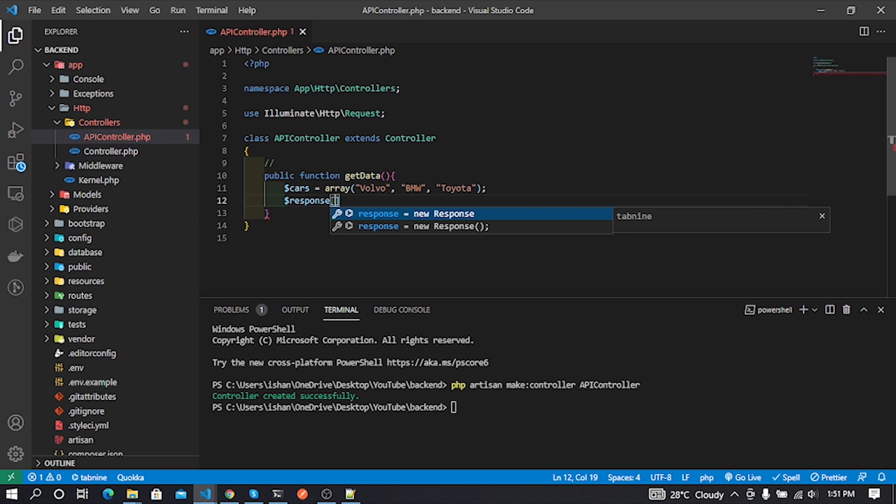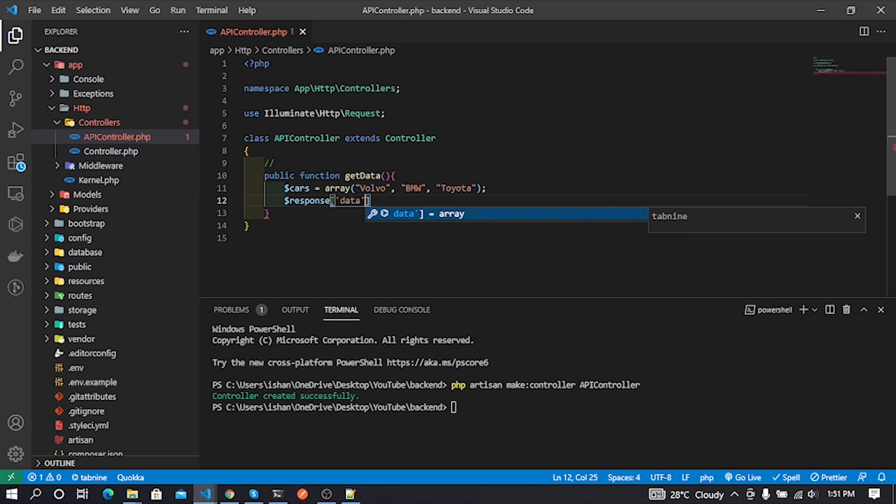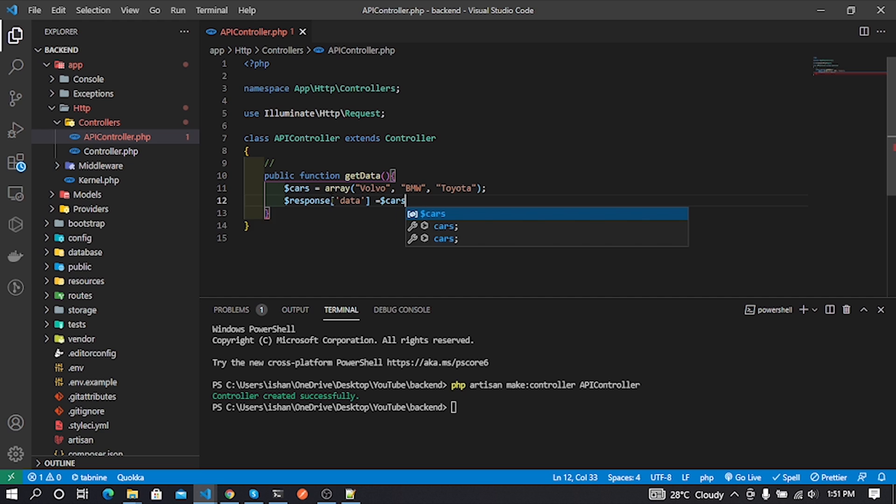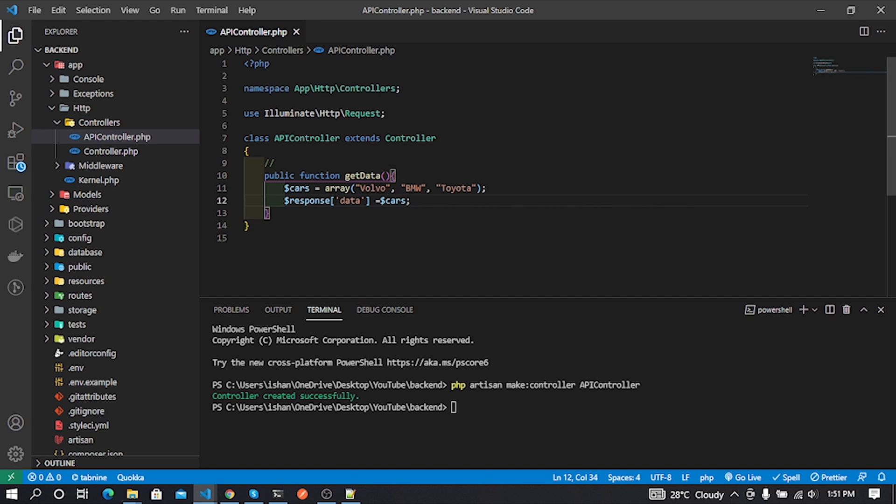After that, we need to create a route for our controller function. Normally we create routes in the routes folder web.php file, but at API level we create our routes in the routes folder api.php file. You can learn more by reading Laravel documentation.